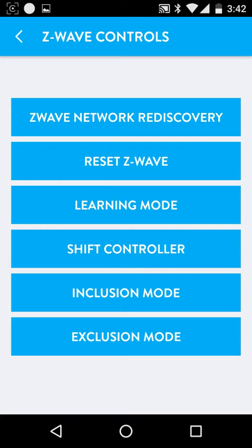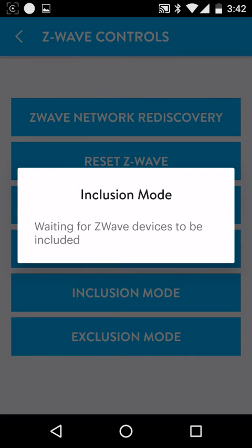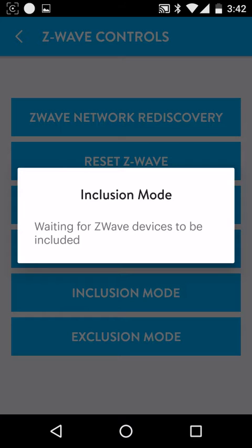So we're going to push the inclusion mode. And then we'll rapidly push the button here on the valve. The Wink turns green. And it's going to go blue. And sometimes it'll cycle through green and blue again.